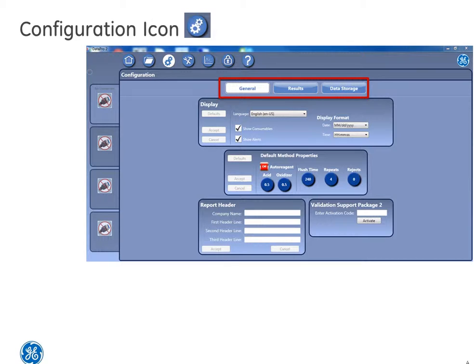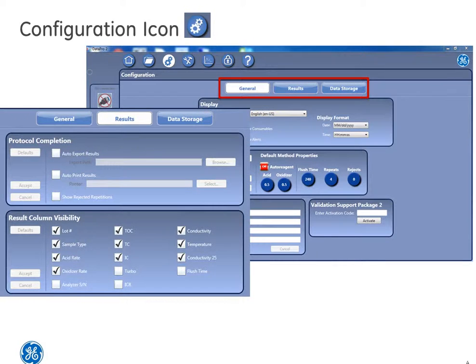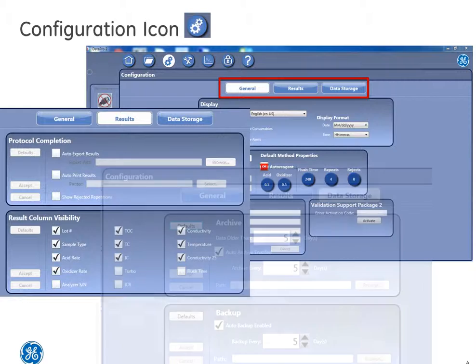All three tabs are important to the user interface for DataPro2. These functions allow users to set up default properties for methods like flow rates, display options like time and language, and archive and backup frequency.